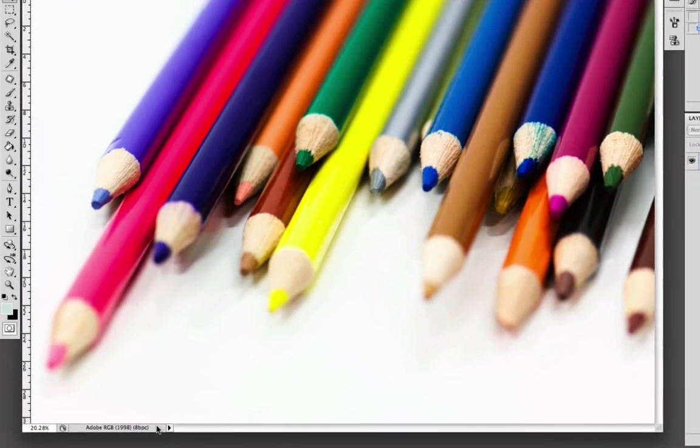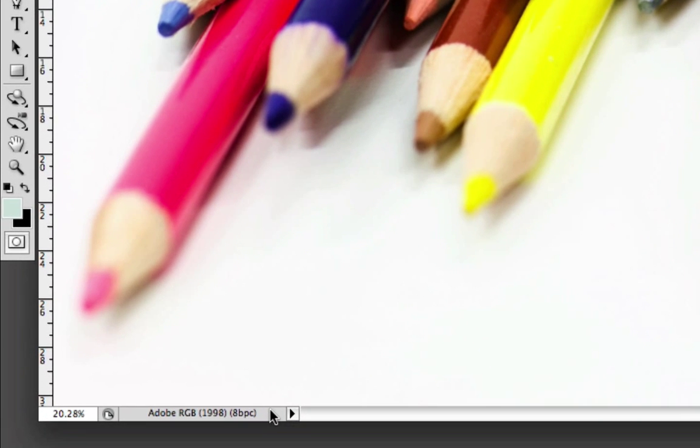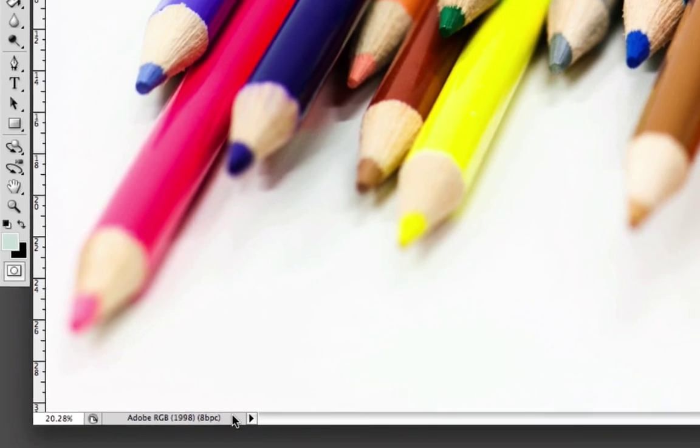And as you can see in the bottom left hand corner now, the Profoto is gone and what we have replaced it with is the AdobeRGB. This ensures that the profile is embedded within our image.